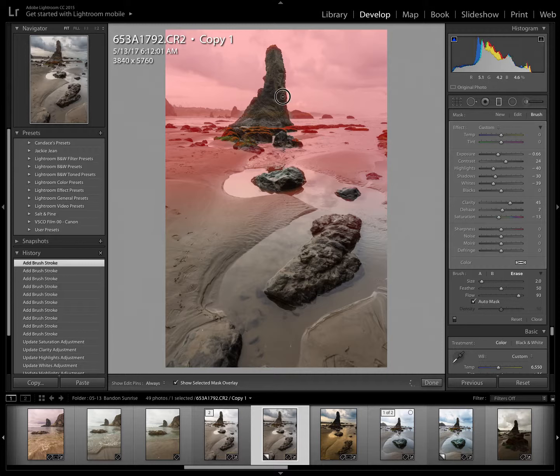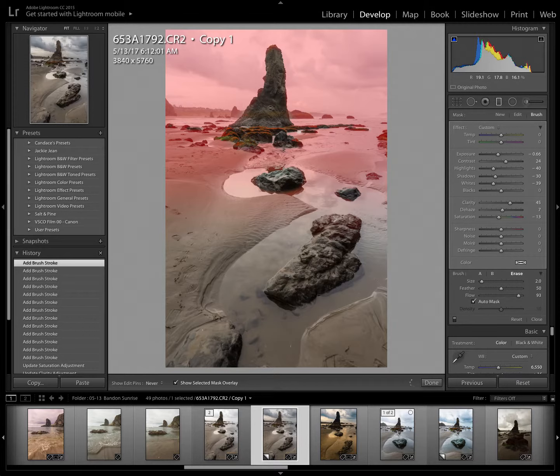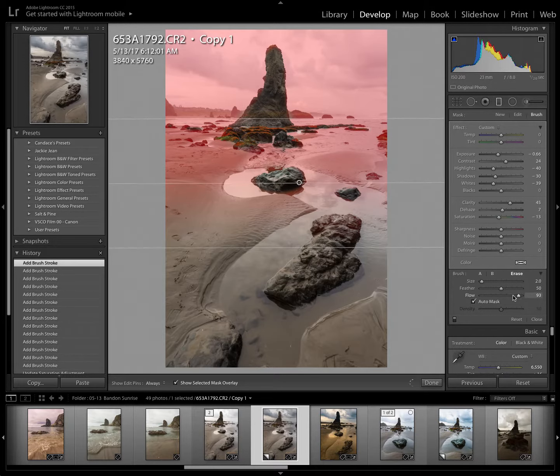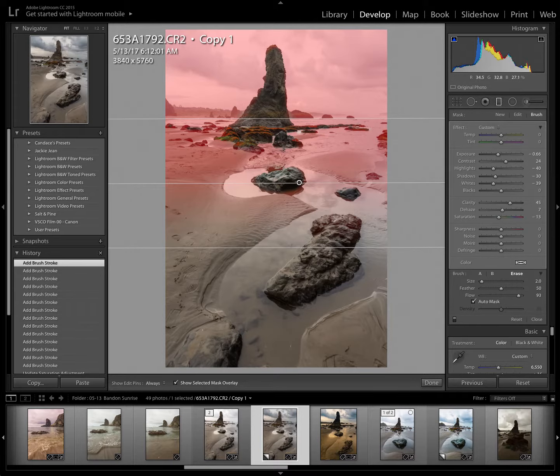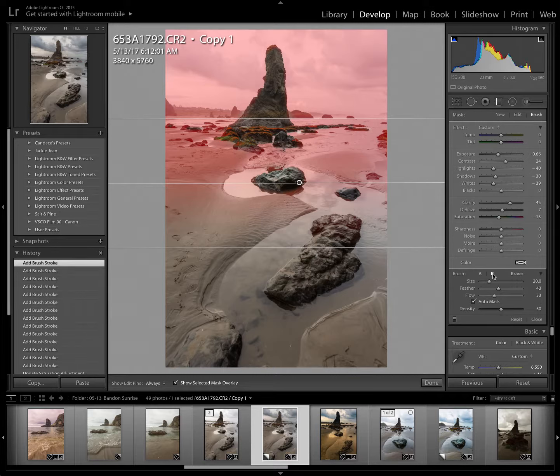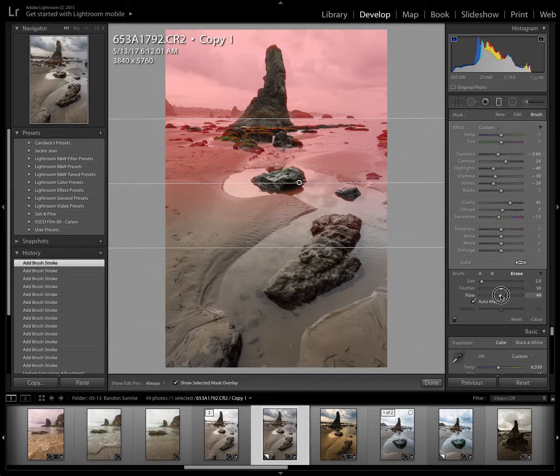Now I also want to lighten the sand a little bit as I said earlier. If I were to change the flow or the effect of the brush here, it would change it on the areas that I've already worked. So simply I'm going to just click on a different brush. I'll go with the B brush. No particular reason. Then click back on erase and then adjust that down because I want a little bit of effect on the sand, but not a lot.